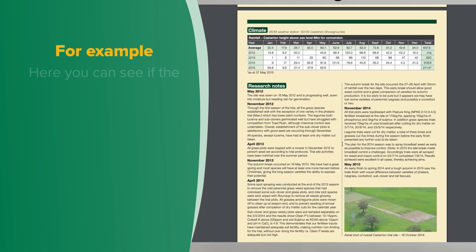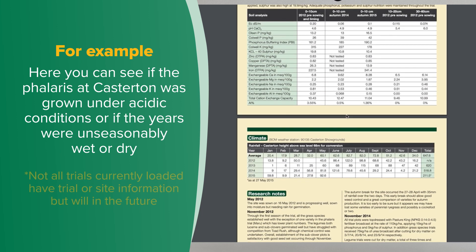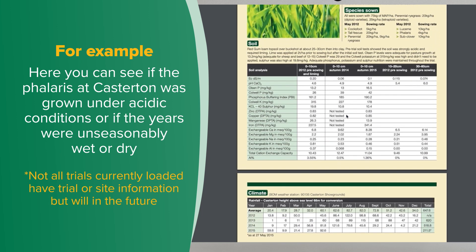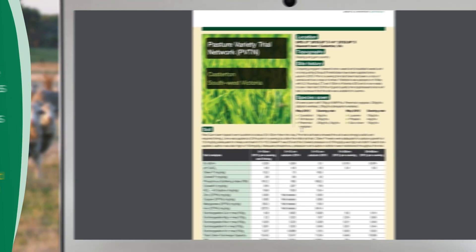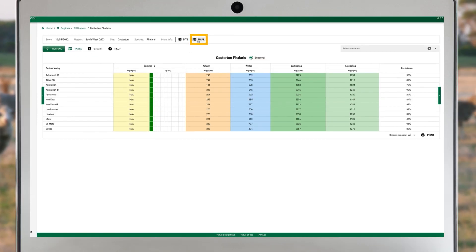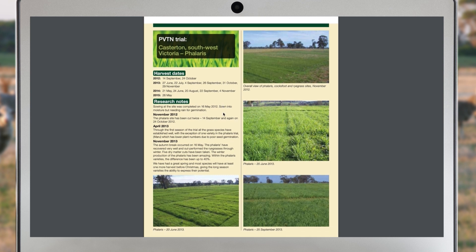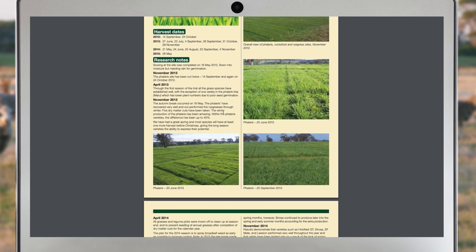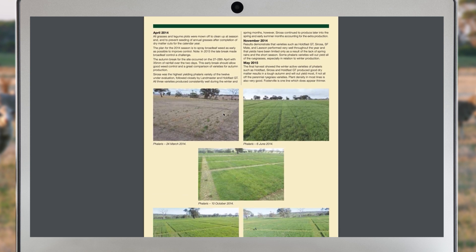For example, I can see if the Falaris at Castadon was grown under acidic conditions or if the years were unseasonally wet or dry. Not all trials currently loaded have trial or site information, but will in the future. You can also select to view the trial information — this has lots of insights into what happened during the trial and what was performing well or poorly. If you close the PDF it takes you back to results.